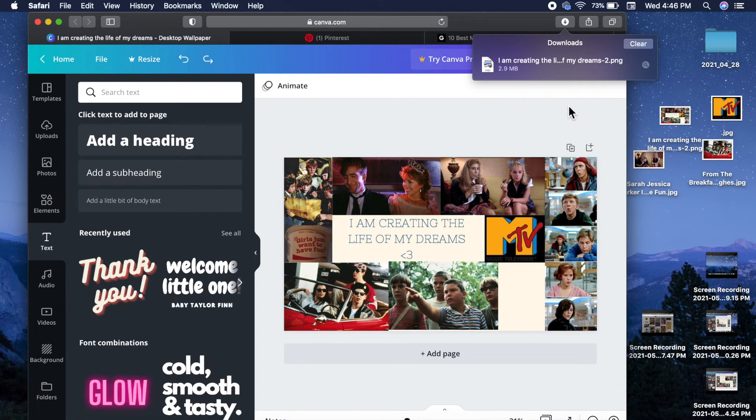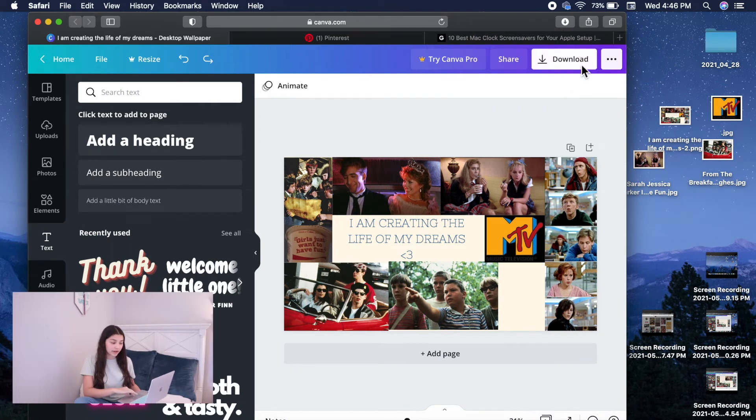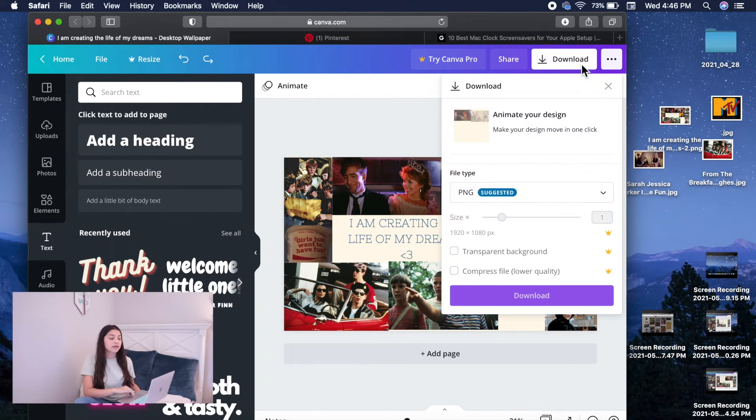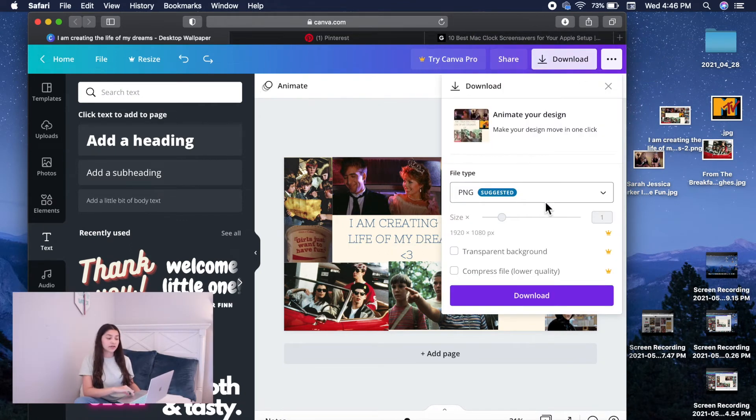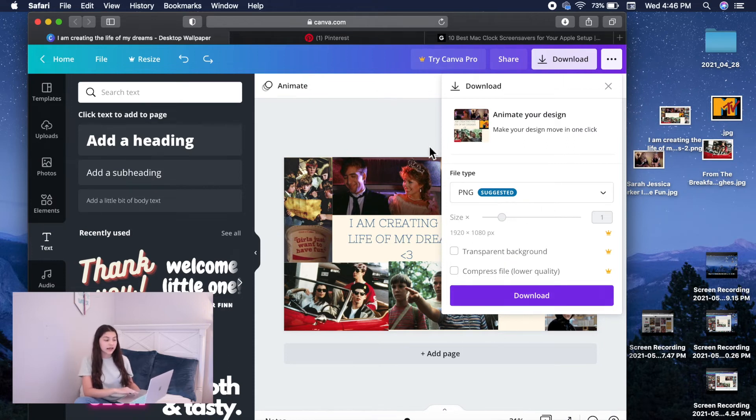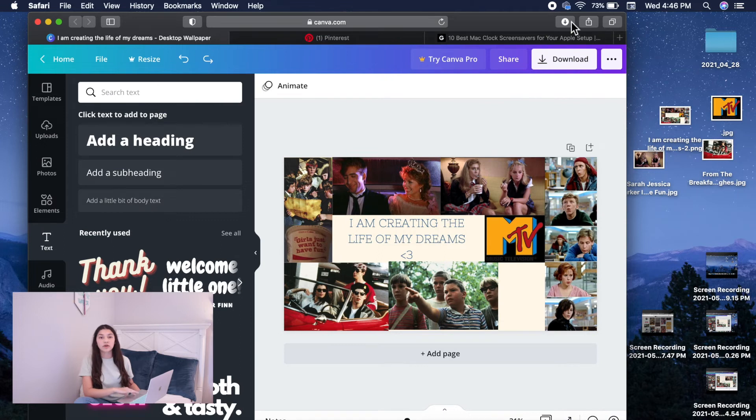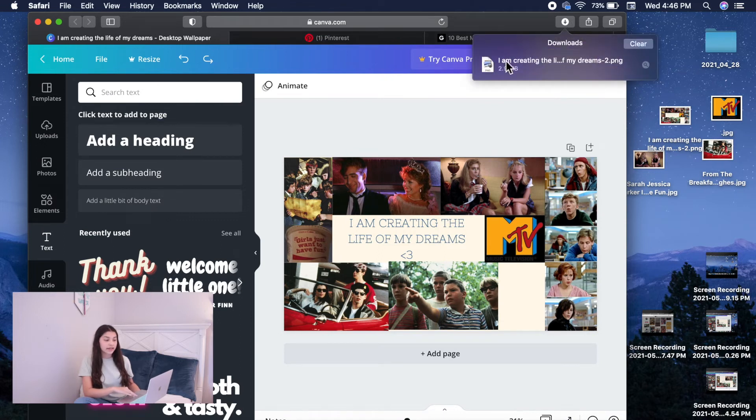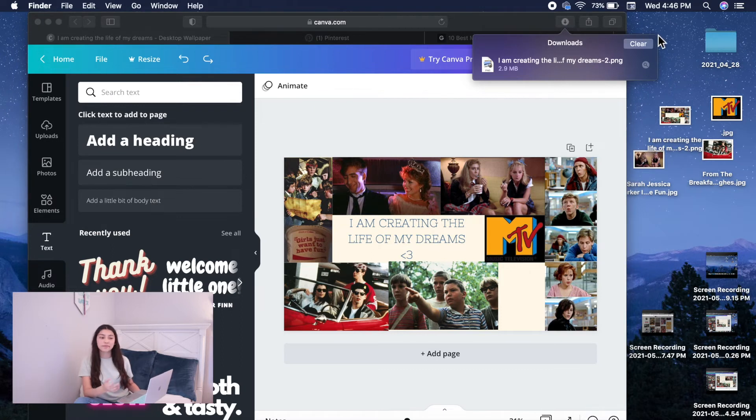So we're going to want to click download from here. And make sure you download it as a PNG and just click the purple download button. And then again, it'll pop up on the top right hand corner of Safari right here. And that's my downloaded wallpaper.